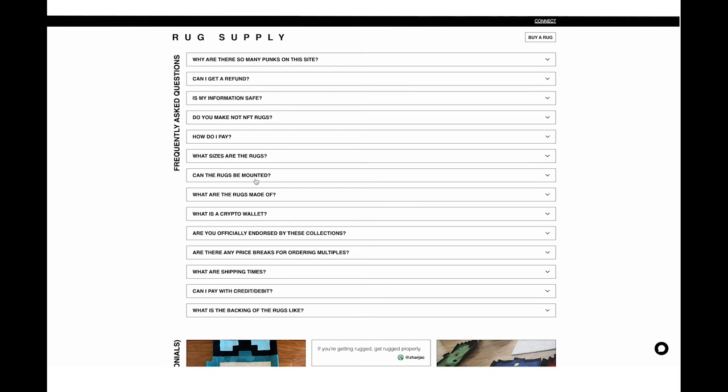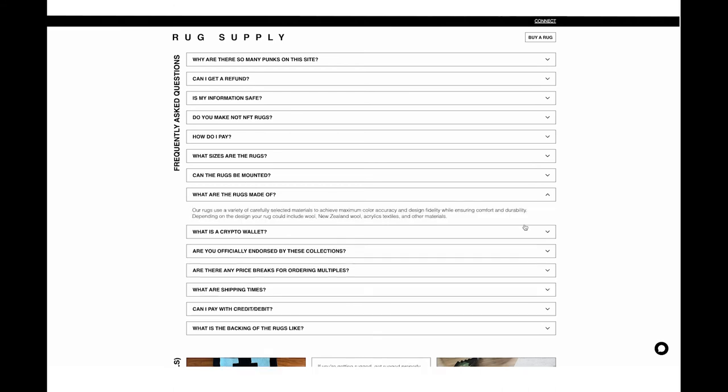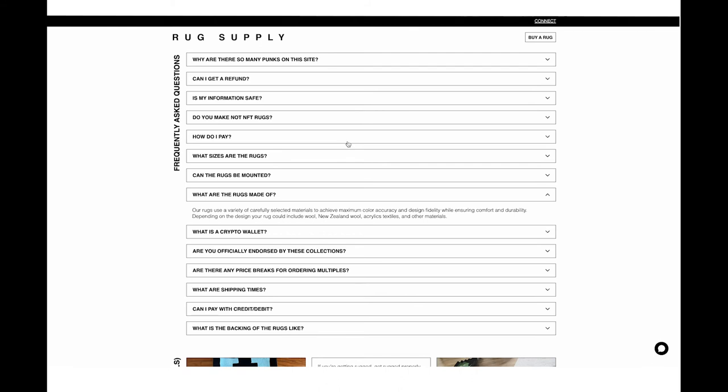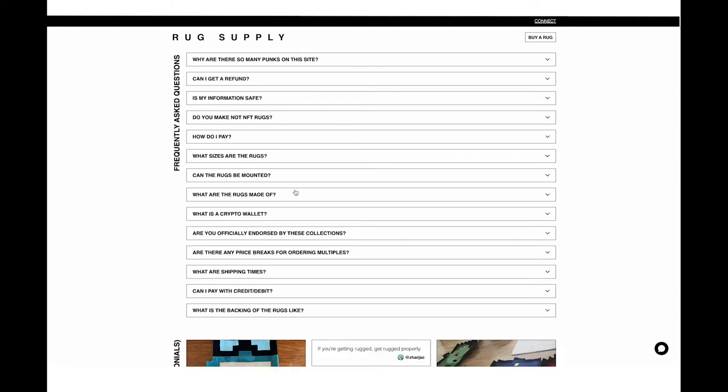What are the rugs made of? Rugs are made of a bunch of different materials. That really depends on what the color is, what the texture is, what we're going for at that time. We use a ton of different stuff. It could be wool. So if you have wool allergies, be careful. New Zealand wool, acrylics, textiles, other materials. There's all kinds of things that go into these to make sure that we can provide the most color accurate and high quality rugs. For a more detailed breakdown, feel free to go to support.rug.supply or email support at rug.supply.